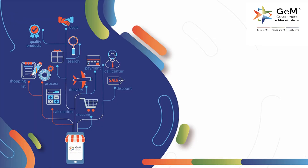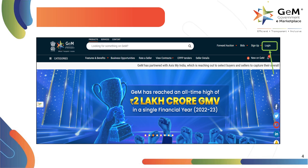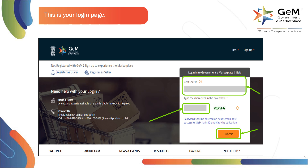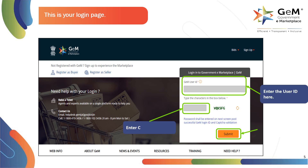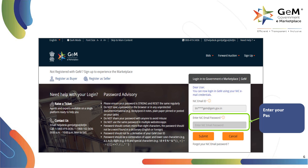First, let's look into case 1, where we will discuss the process to discontinue own product offering as an OEM or reseller. Visit www.gem.gov.in and click on login to log into your account. Enter the user ID, CAPTCHA text and click on submit to proceed. Enter your password and click on submit to proceed.